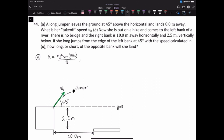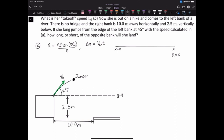The range formula is derived from the displacement equation: change in x equals the initial velocity in the x direction times time. She starts from x equals 0 and lands at x equals R, so the change in x is R equals the x component of the initial velocity times time. We don't have time, so we need to solve for it.